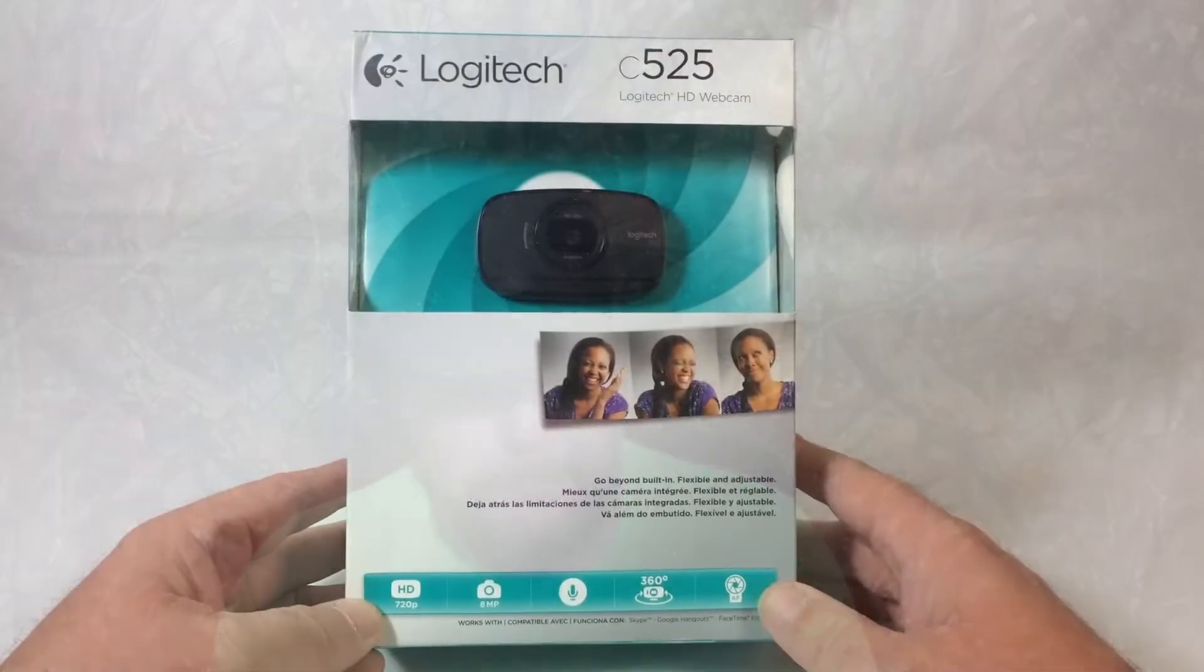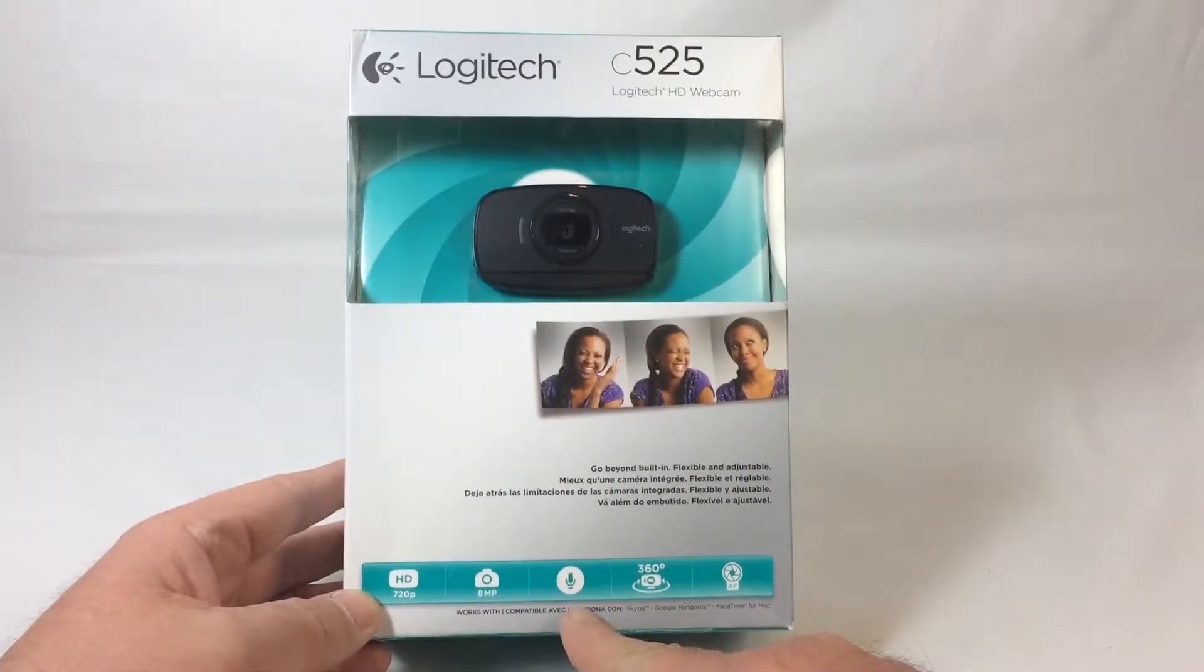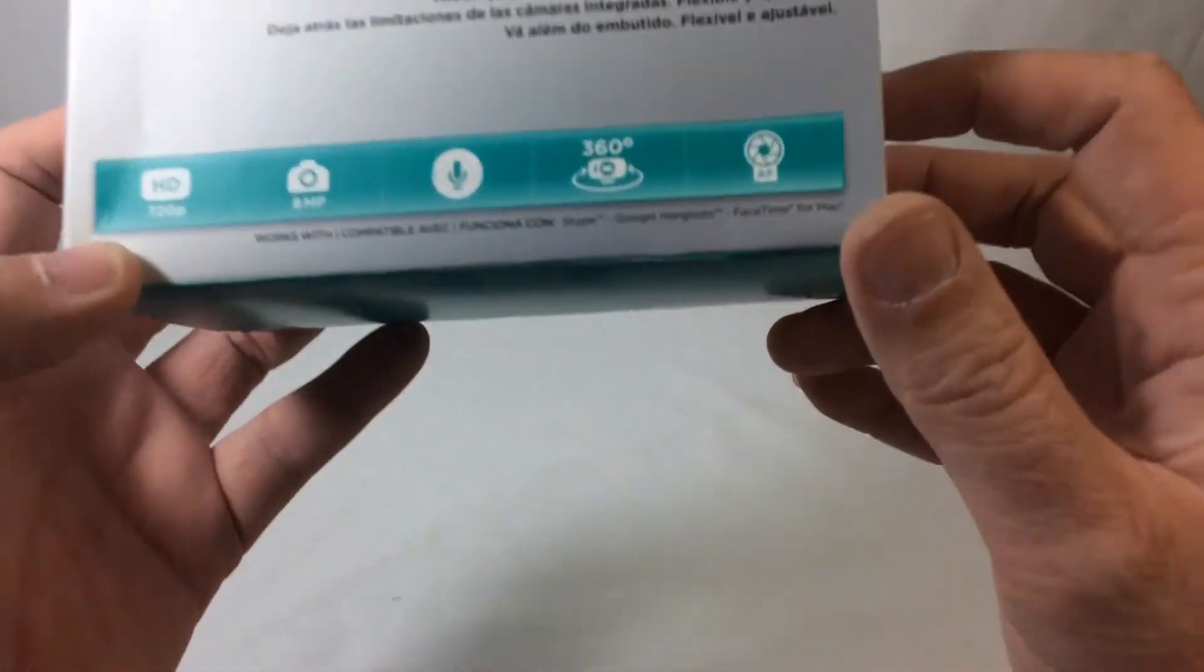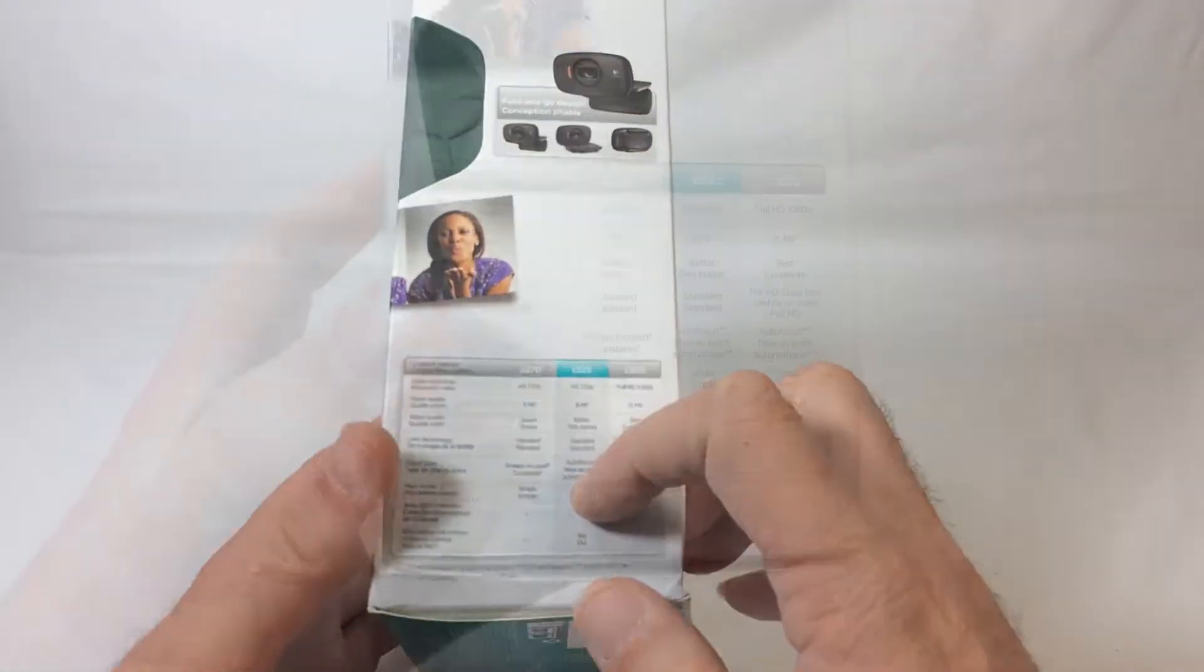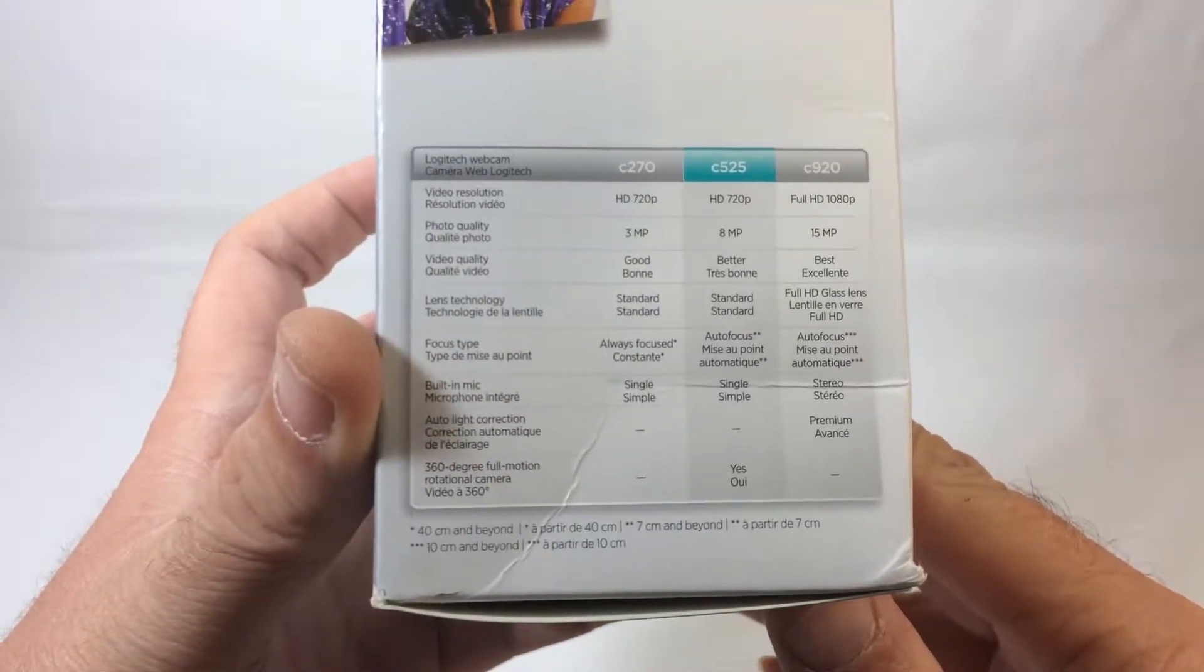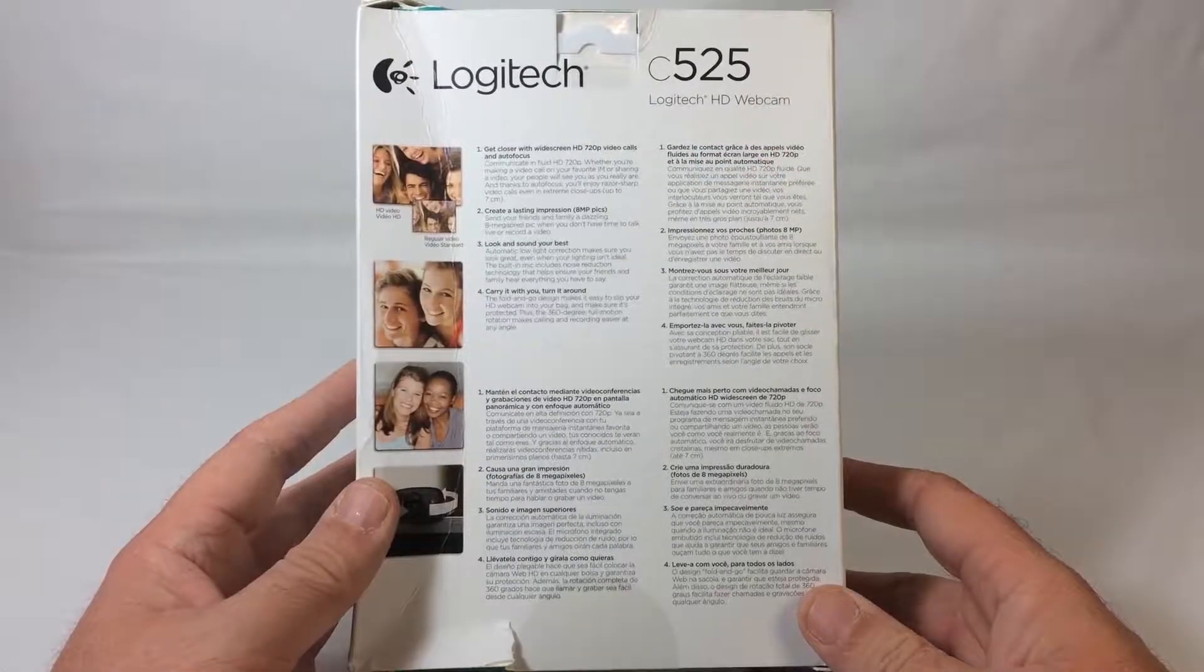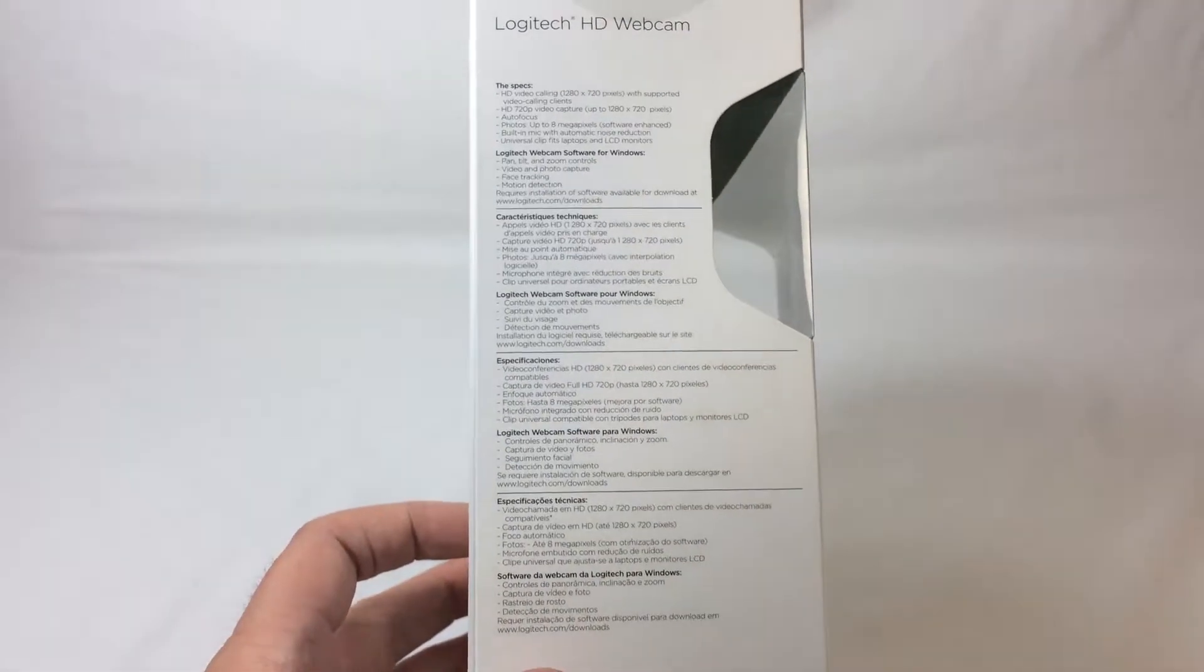We'll get it unboxed and everything, and since we've had it for a while I'll come back and give you some updated final thoughts on it. Does 720p, got a built-in microphone, 360 degree swivel there, and it also has auto focus. Here's some specifications there on the side. There's a memo on the other side right there.